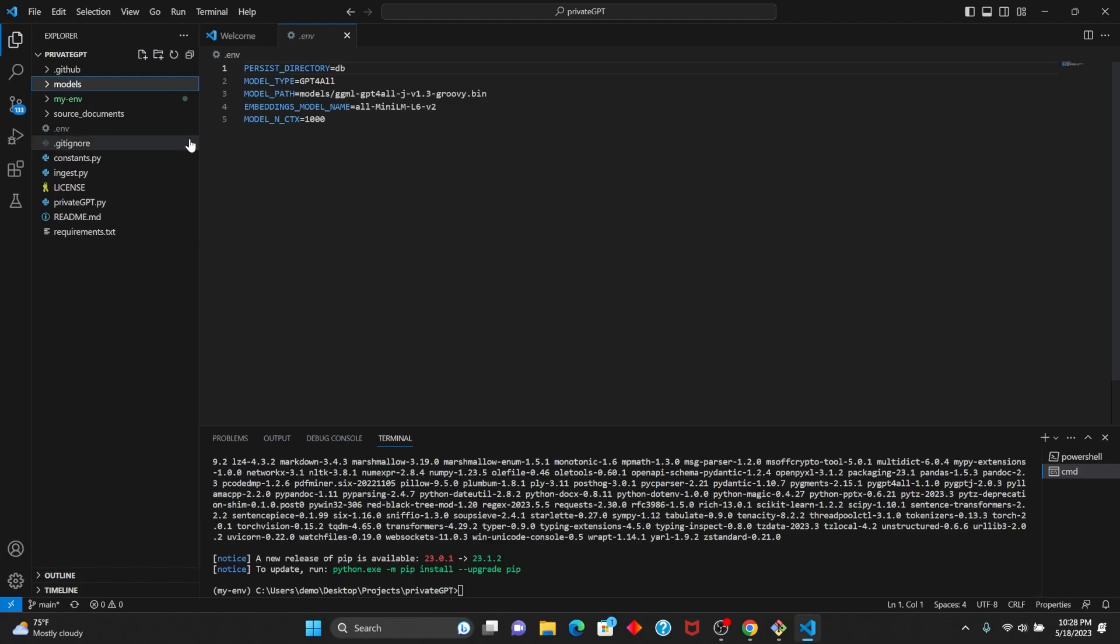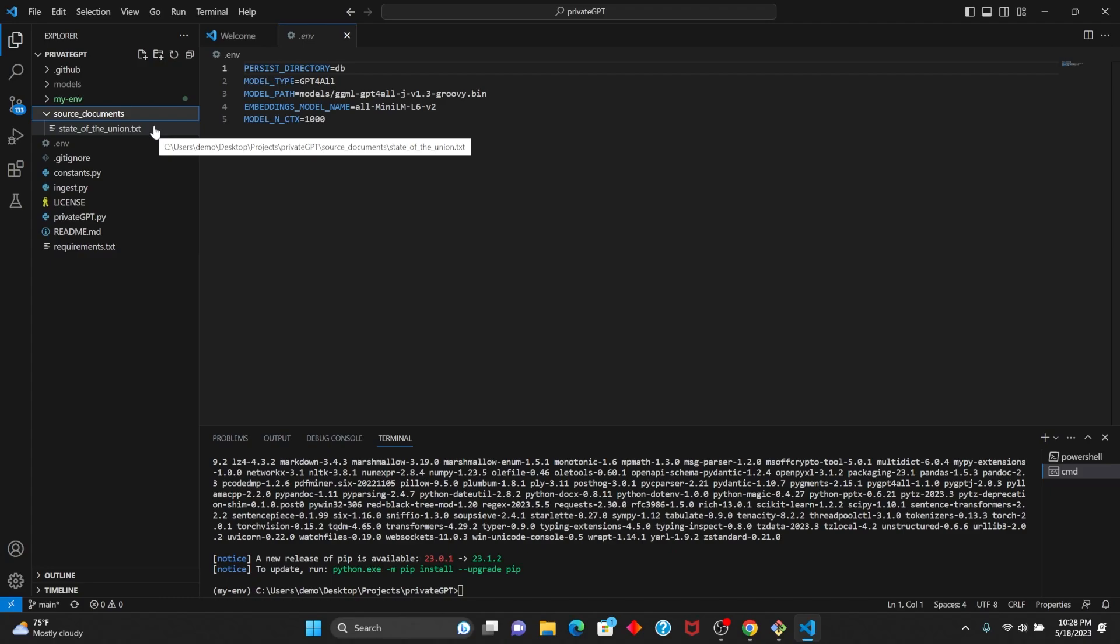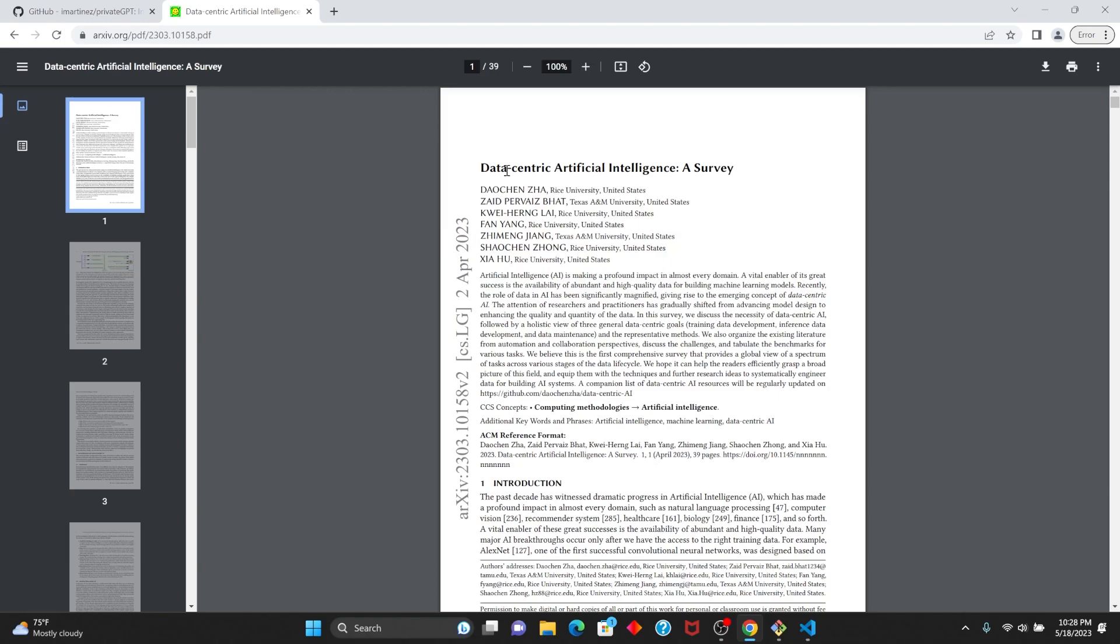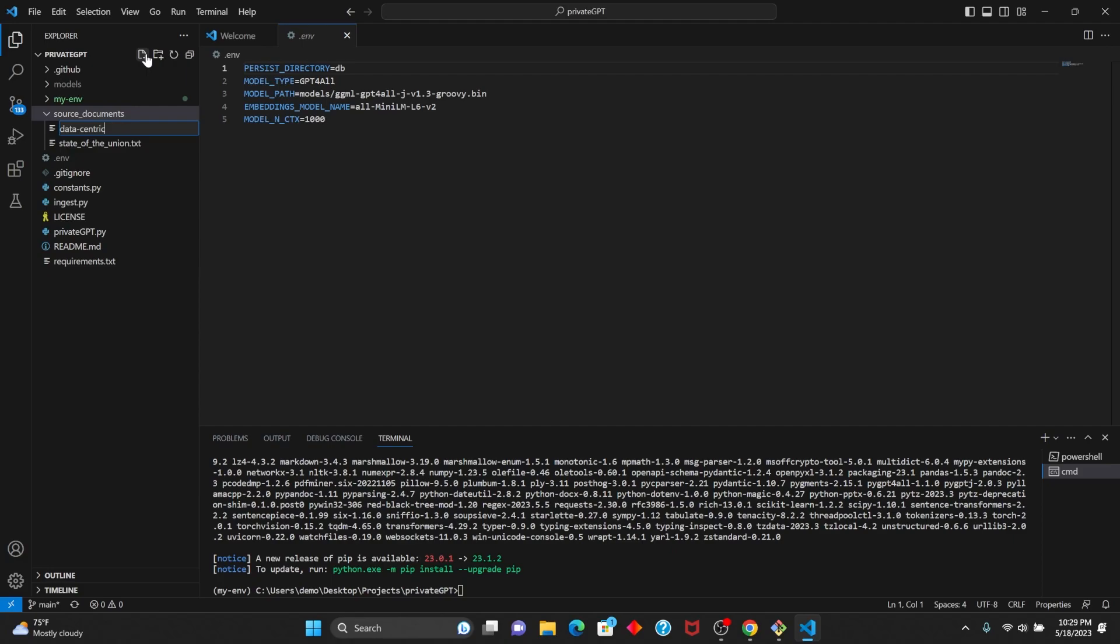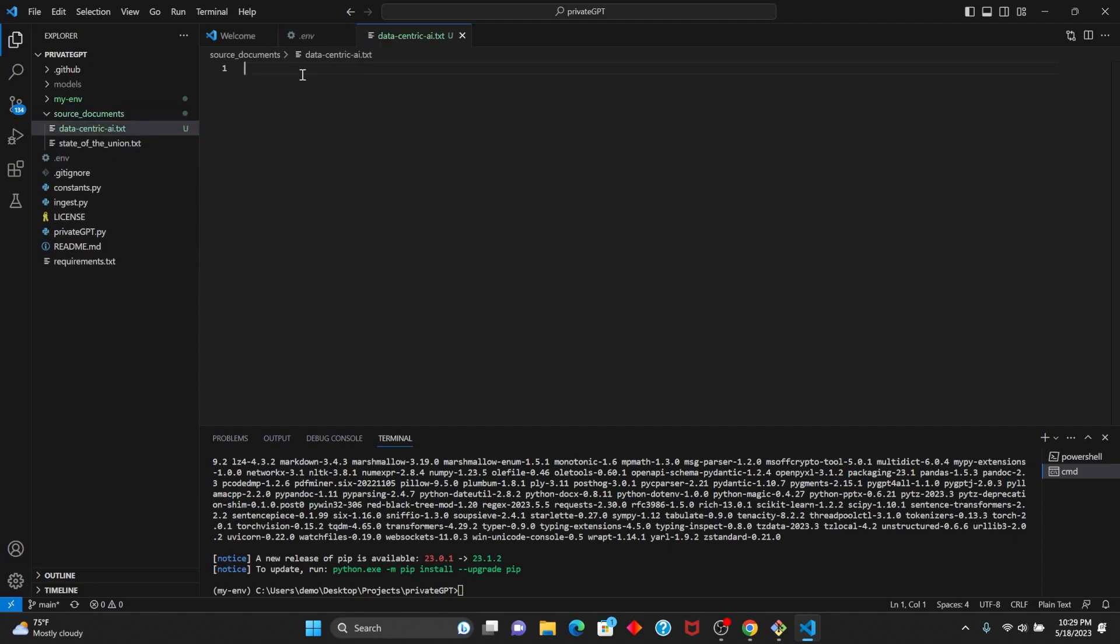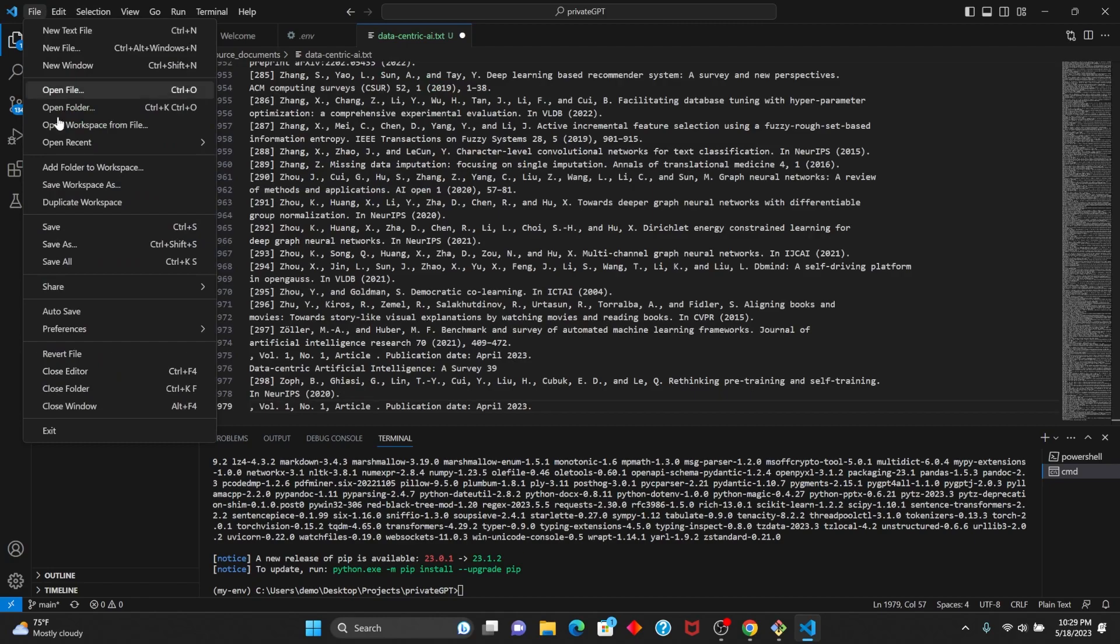Now, in the source documents folder, this is where you can put any information that you want to be able to query. So we're going to add one of our own documents. The document that I want to add is this research paper. So I'm just going to copy all of it, go into VS Code, create a new file and call it datacentricai.txt, then paste the text in there and save it.